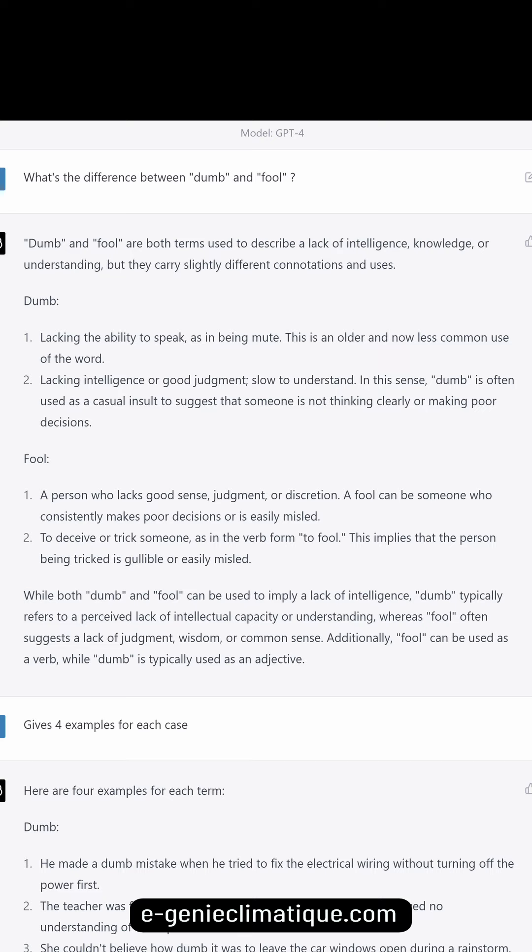'Fool' refers to a person who lacks good sense, judgment, or discretion. A fool can be someone who consistently makes poor decisions or is easily misled. It can also be used as a verb — to fool someone — meaning to deceive or trick them, implying the person being tricked is gullible or easily misled.